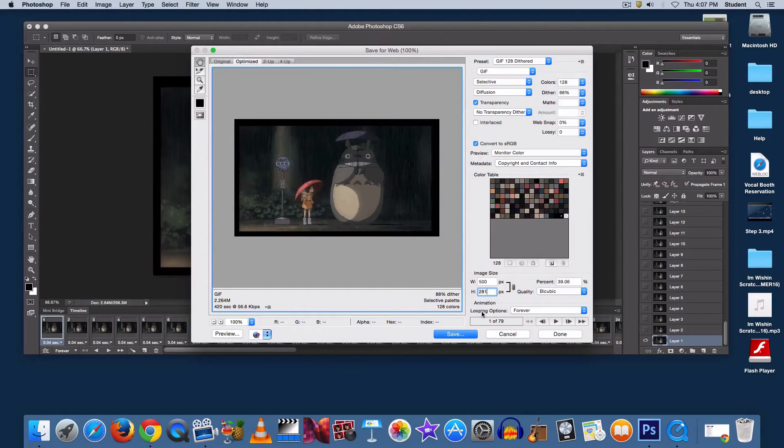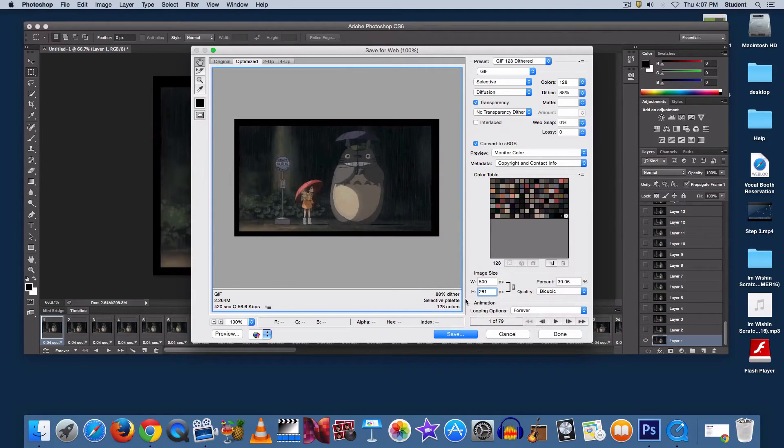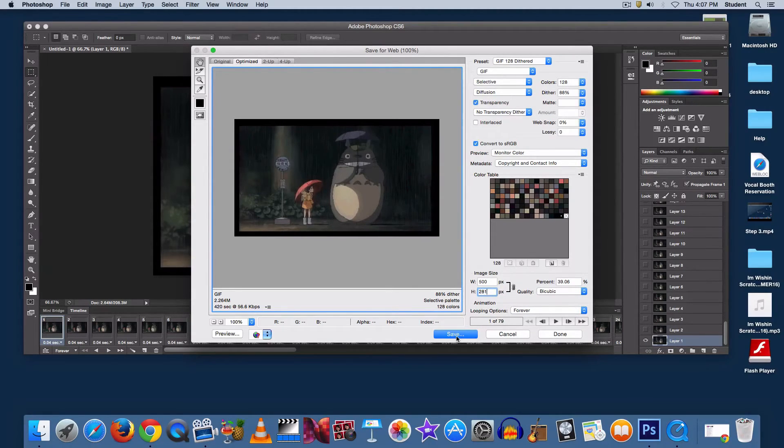And finally, check your looping options, and make sure that's set for forever. The point of a GIF is for it to be repeating, so this will keep it moving.